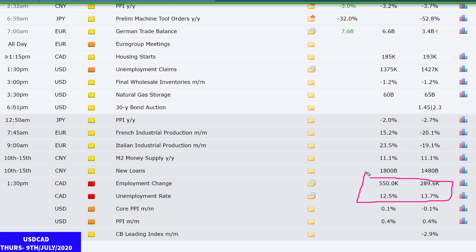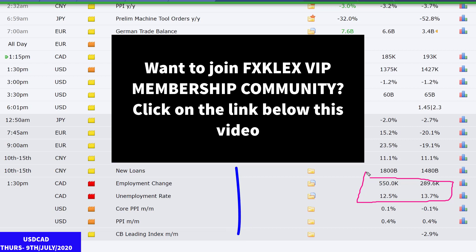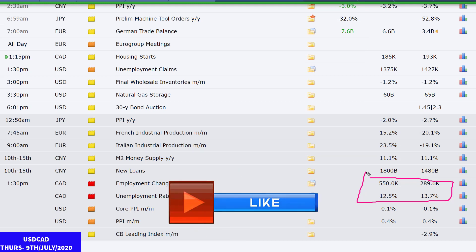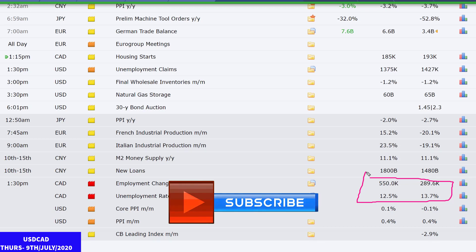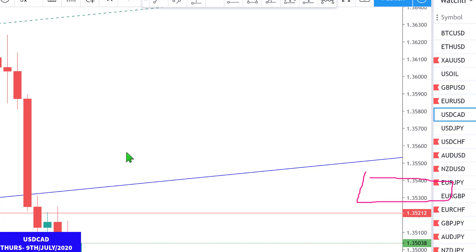If you haven't joined my VIP members community, there's a link at the bottom of this video — click it to become a member. Every day and every week I share my trading decisions, entry levels, stop loss, and targets, and I offer quality content in the community where you can also interact with other VIP members. If you haven't subscribed to my YouTube channel, click the subscribe button, like and share this video, leave a comment, and click the notification bell so you're notified whenever I release new content. Have a wonderful day — peace.